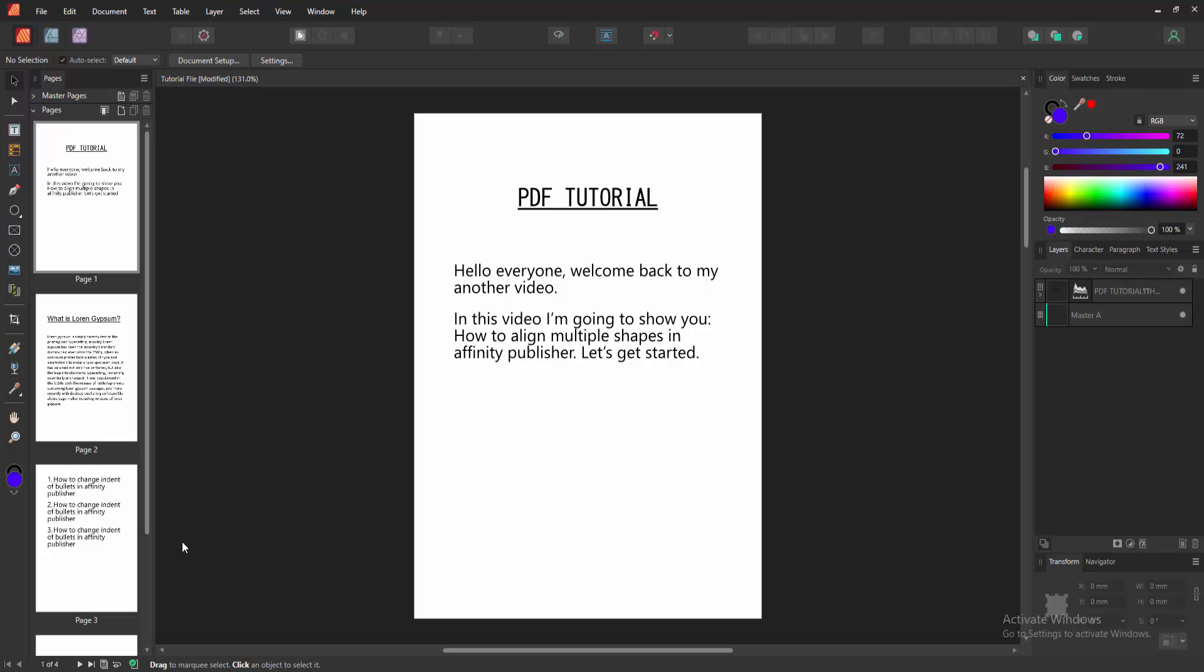In this video, I am going to show you how to align multiple shapes in Affinity Publisher. Let's get started.